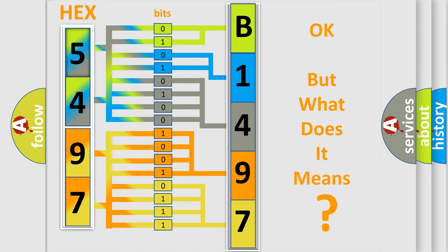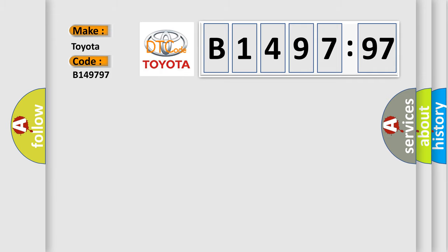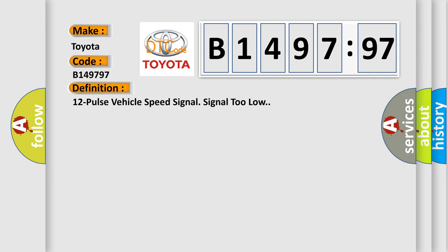The number itself does not make sense to us if we cannot assign information about it to what it actually expresses. So, what does the diagnostic trouble code B149797? Interpret specifically, Toyota, car manufacturers.